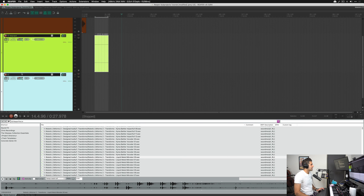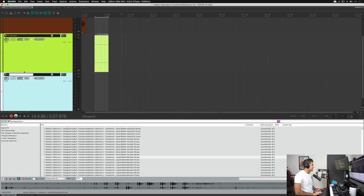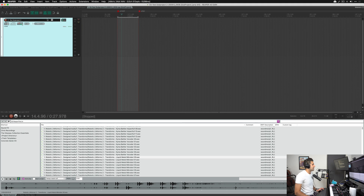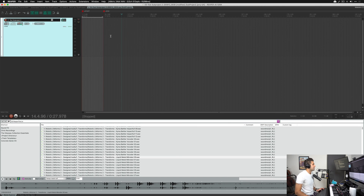One more thing: whatever I name the track before I move it to a new sub project, that becomes the name of the new sub project. So I'll call a track 'test sub project two,' click and drag a time zone, hit Ctrl+Option+M, and now the sub project is named 'test sub project two' with some date and time info. Then I hit Shift+Option+T to cut out the dead air and it's ready to go.